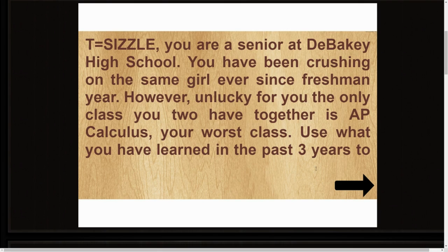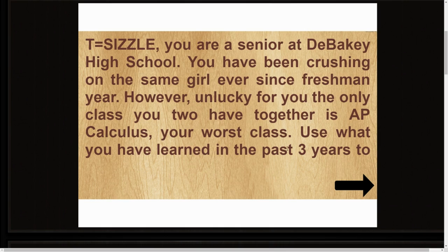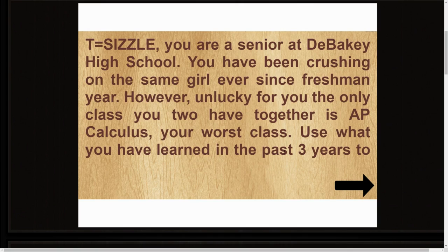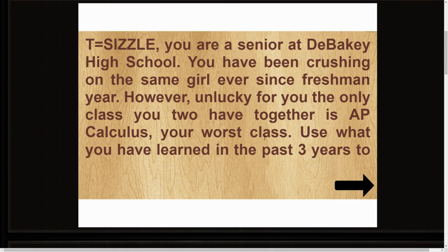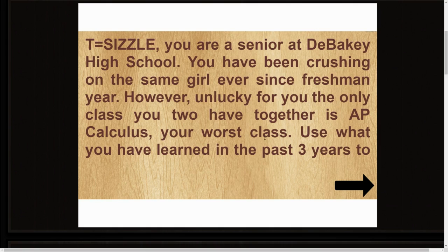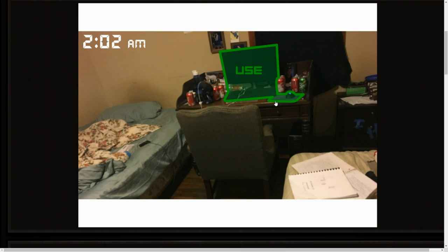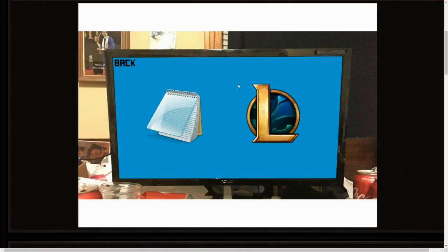You are a senior at Bakery High School. You have been crushing on the same girl ever since freshman year but you're too much of a ballsack to ever actually ask her out. However, the only class you two have together is AP Calculus, and that's not how you spell calculus. Your worst class. You have learned in the past three years to get the girl.